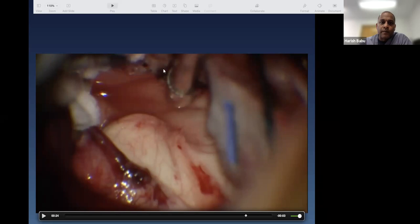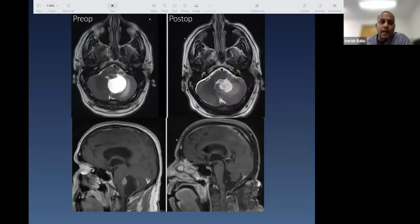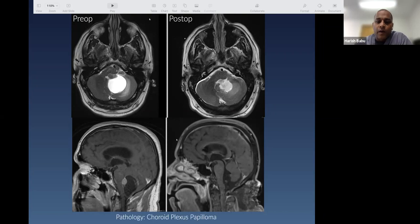The tumor was arising from the superior and inferior medullary vela. With this simple midline suboccipital craniotomy you get the tumor and cyst out, brainstem compression is relieved. This turned out to be a choroid plexus papilloma — not uncommon in a fourth ventricular location in this age group.